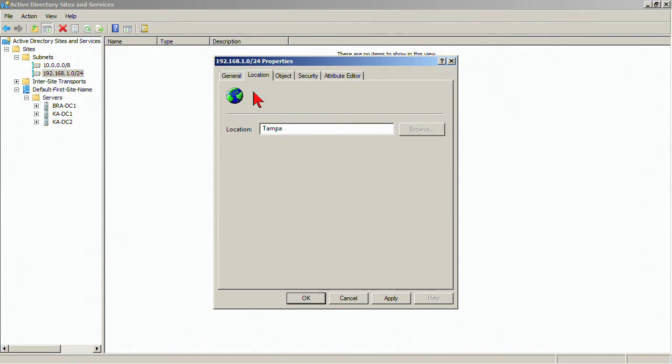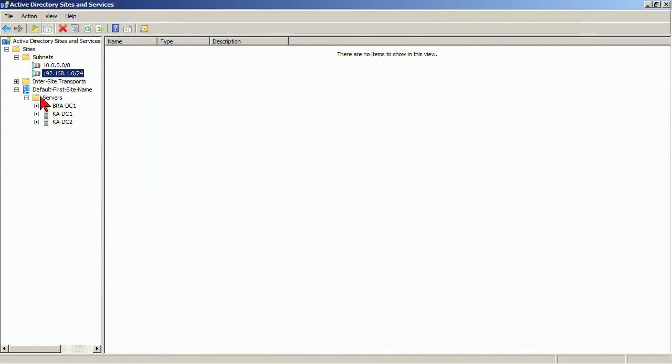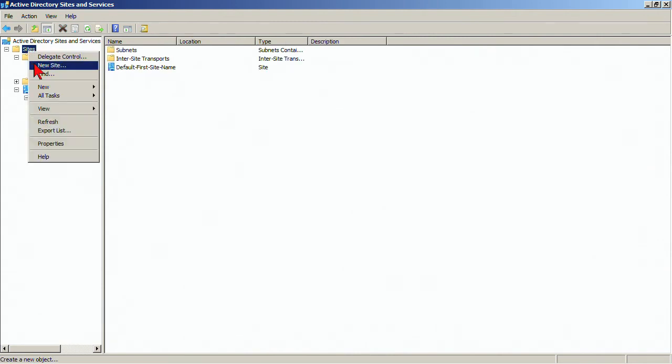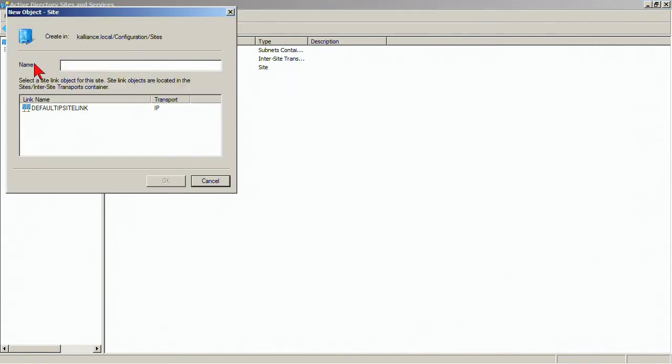We can carry these locations a little bit further and again, we don't have to do that. Now our next step will be to create an additional site. So right click sites container, create a new site.